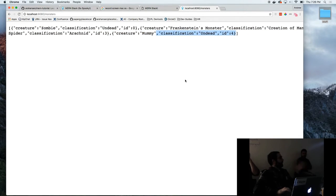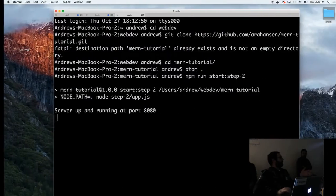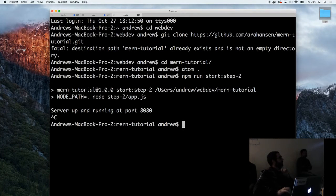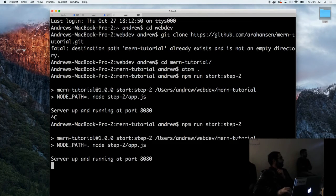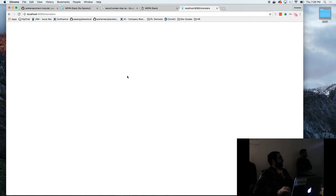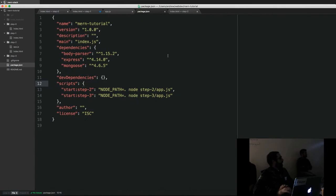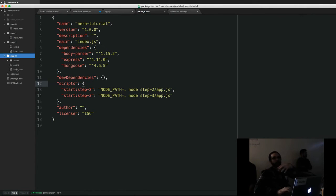But if I kill my server at this point, we no longer have that array in memory. We refresh and now we only have the original three monsters — no more mummy. So that's no good; we need a persistent storage solution.